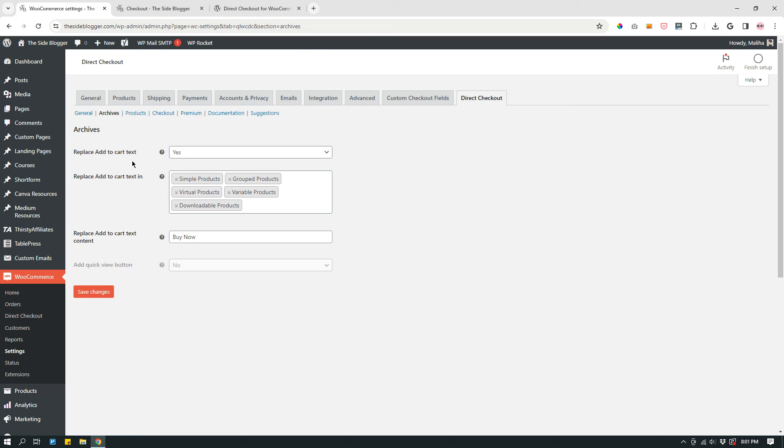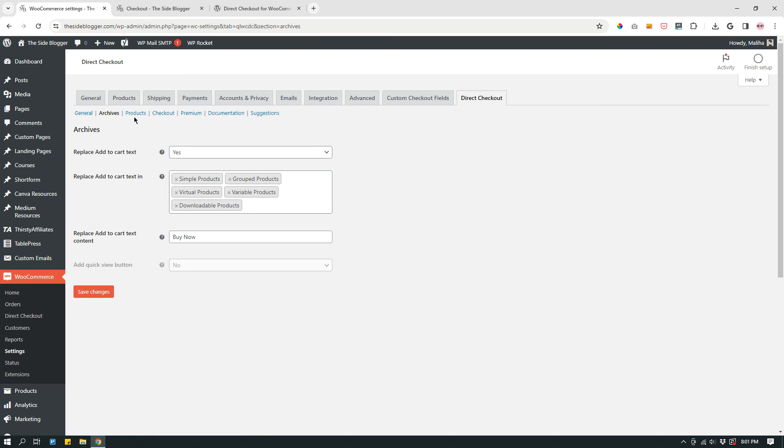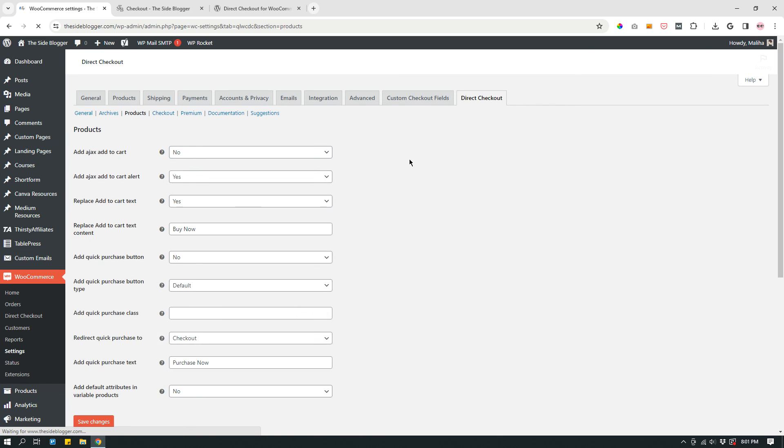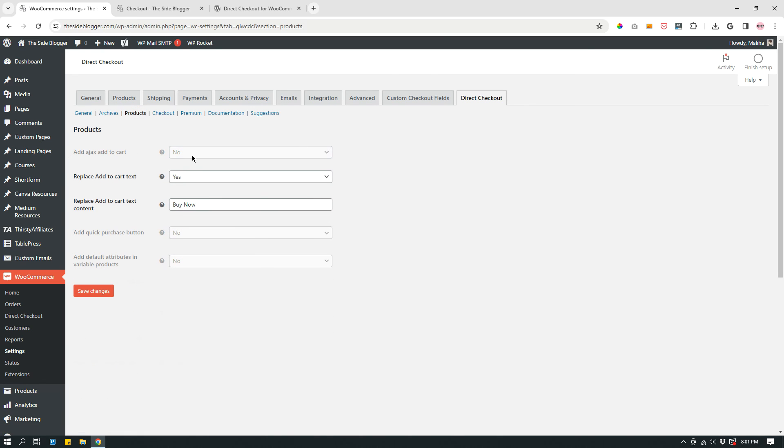Under Archives, replace Add to Cart text: Yes. Replace Add to Cart text in all of the products, product categories. Replace Add to Cart text content: Buy Now. Under Products, replace Add to Cart text: Yes. Replace Add to Cart text content: Buy Now.